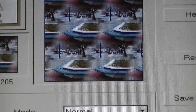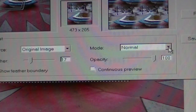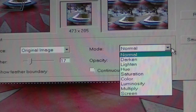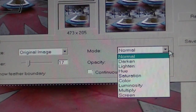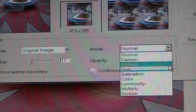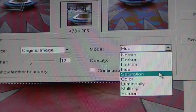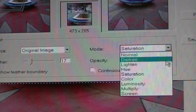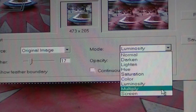I can play with various things here — I can play with the mode: darken, lighten, hue, saturation, color, luminosity, multiply, screen. If I want to play with hue, it's just playing with the hue up here. And I can play with the saturation as well.